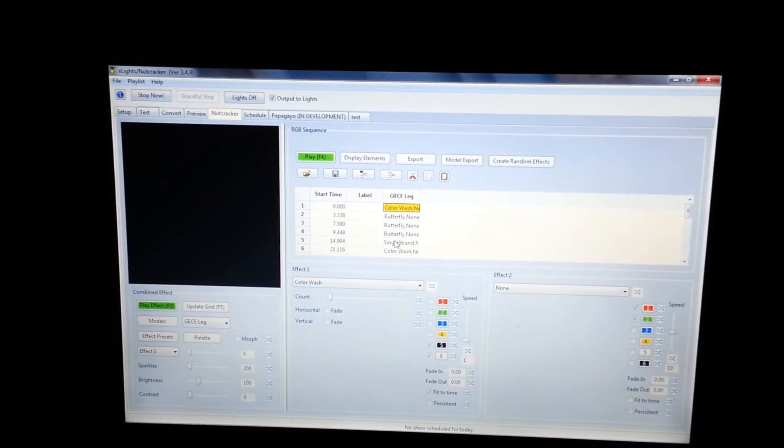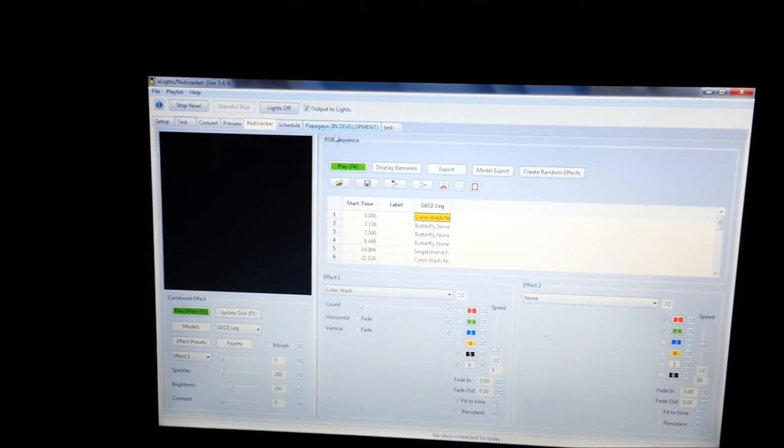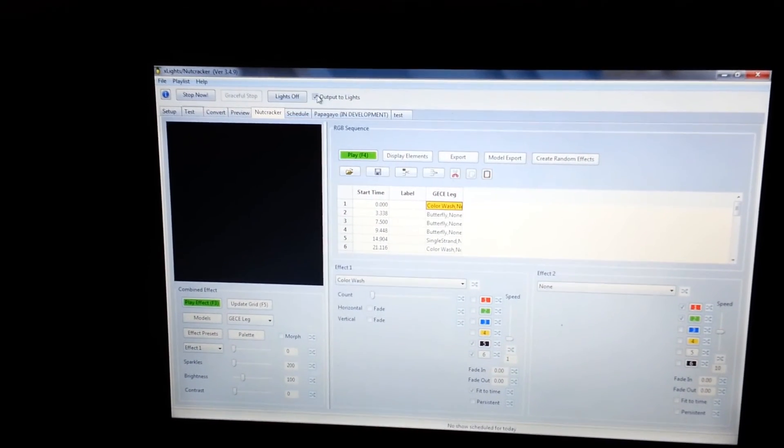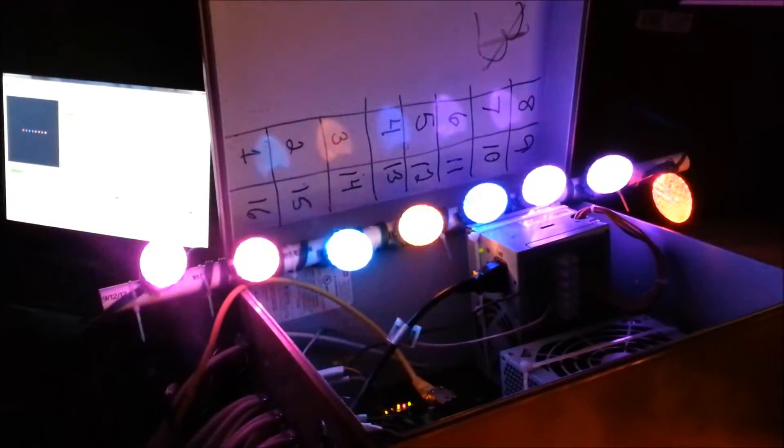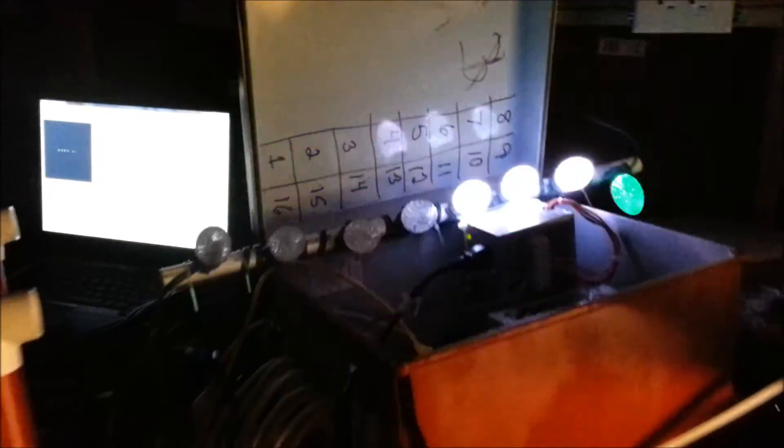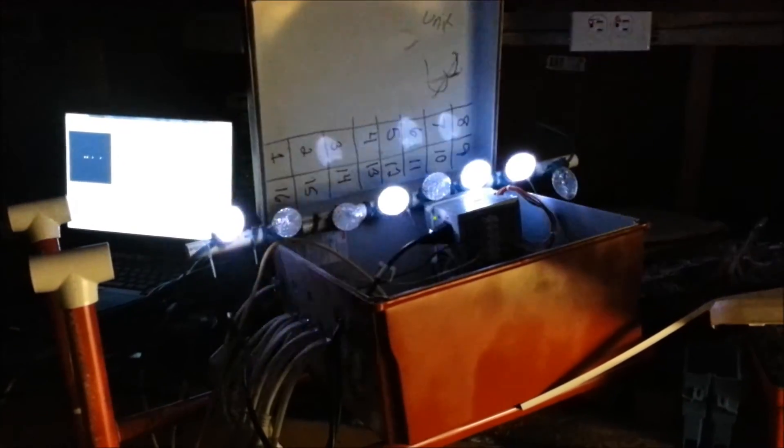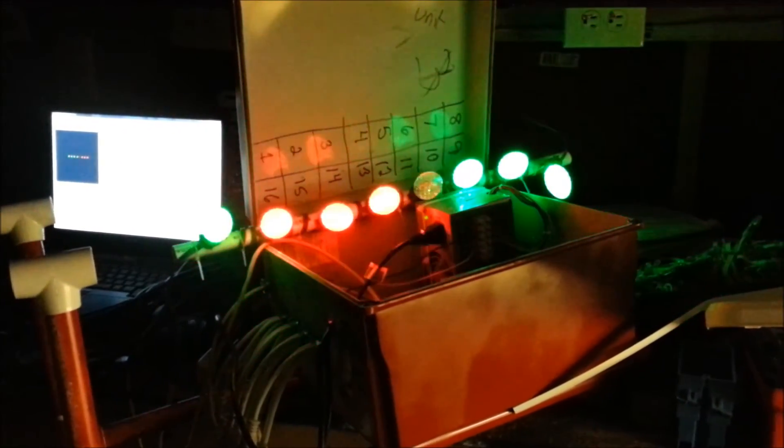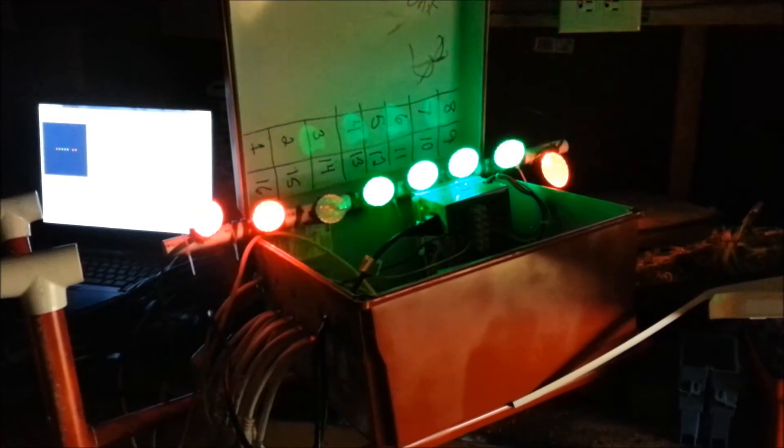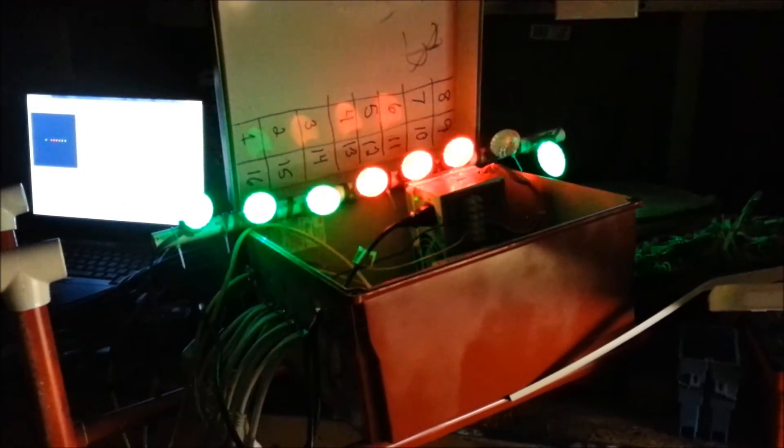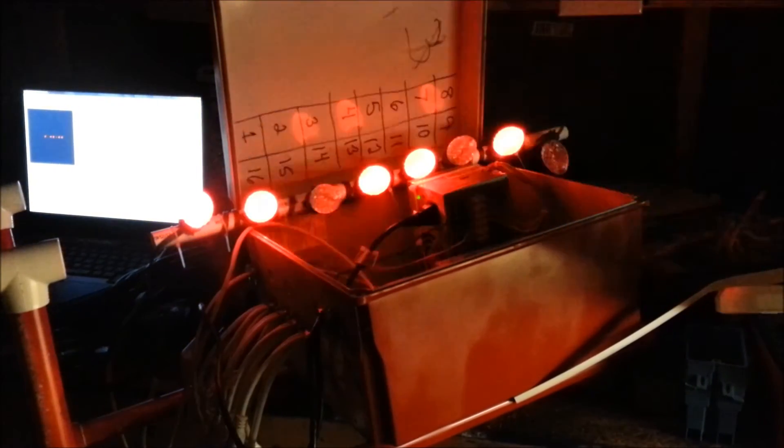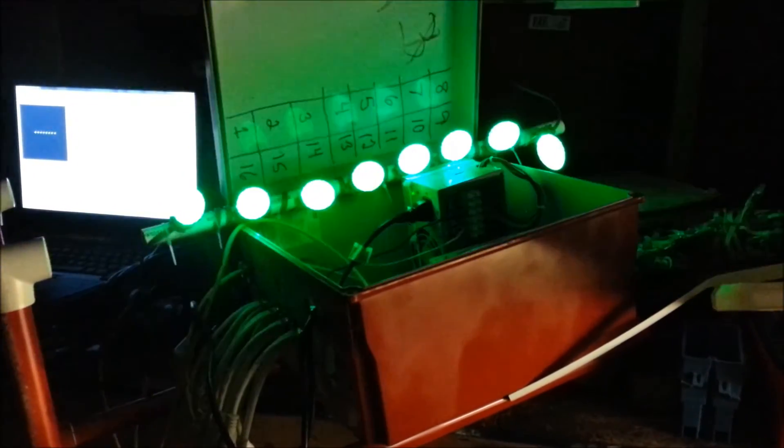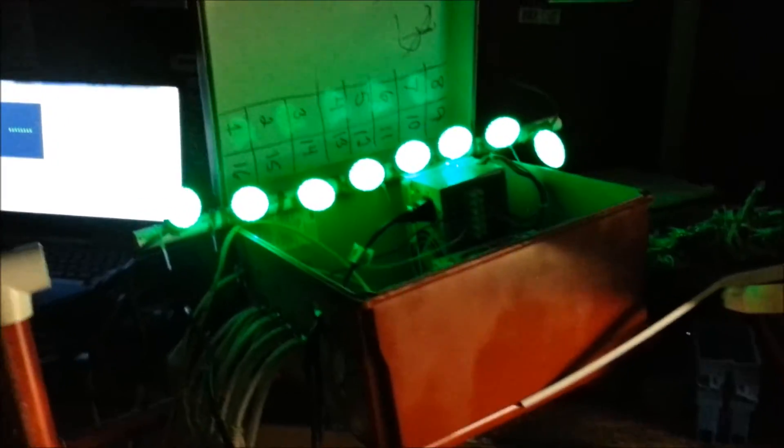Okay, we're back and I turned up the lights so that we could get a little better color. And I'm going to click play on here. I have output lights checked and I'm going to push play.